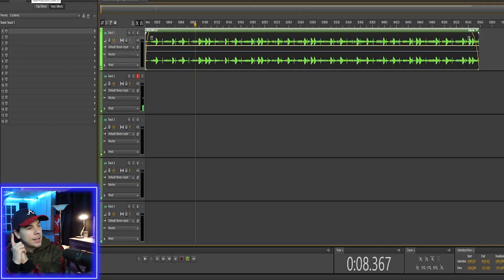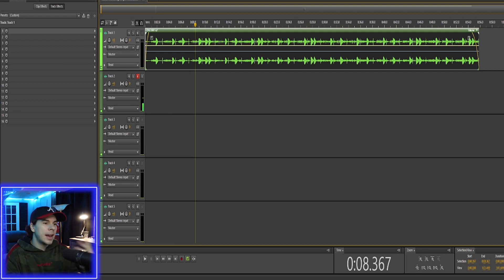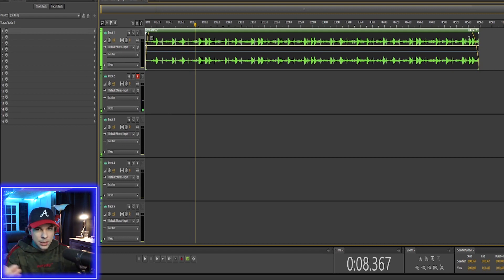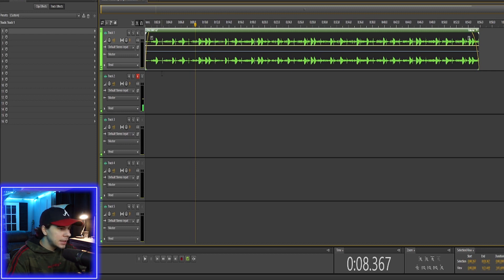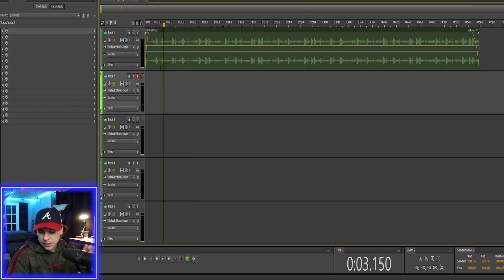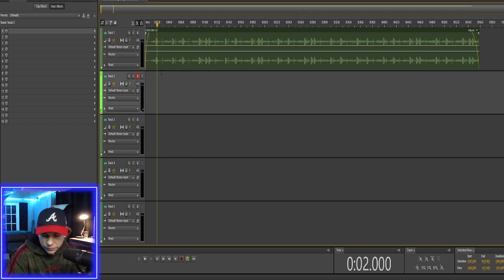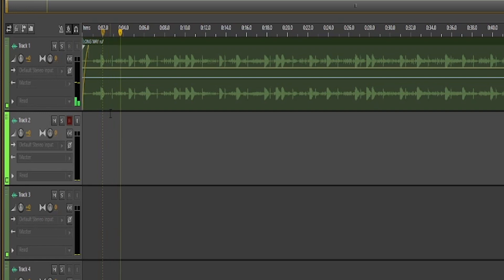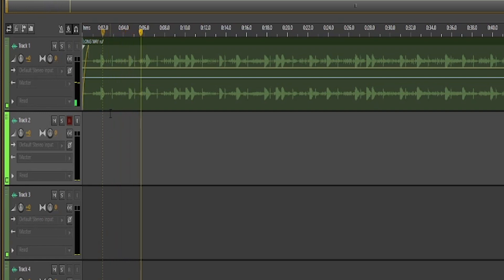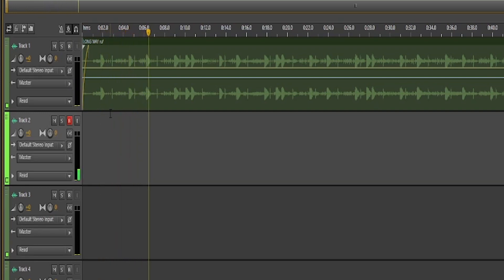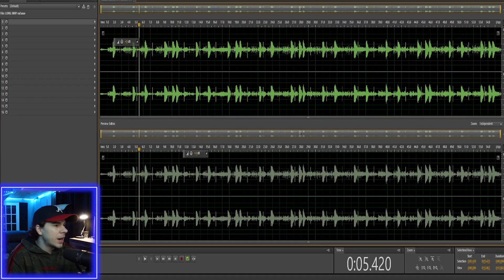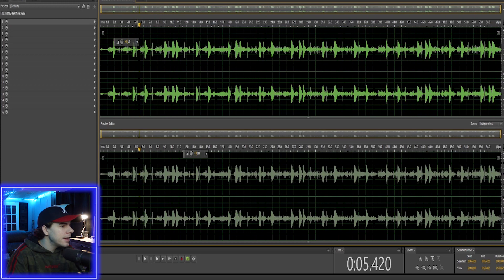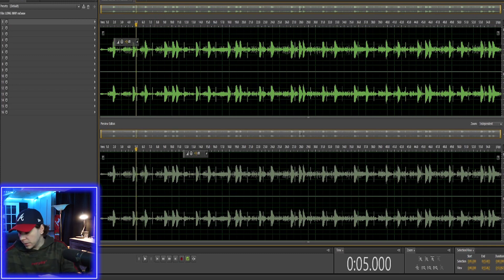One thing I like to do before I start adding effects is get rid of any unwanted background noise, any clicks, any pops. I was listening back to this, and I noticed there was a little click in the beginning. Yeah, right there. So when I say got, you will notice a little click in the background.